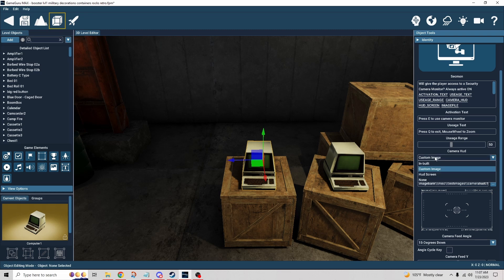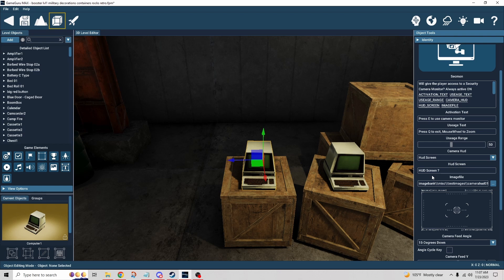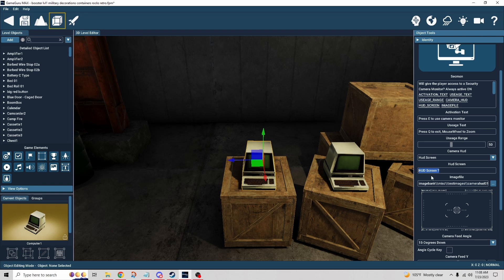We could reference a HUD screen. If we reference a HUD screen, we have to tell it which HUD screen. So that's why this prompt is here, it says you're supposed to put the name of the HUD screen and then it's going to use that as the camera. So you don't have to necessarily create an image, you could mock up a HUD screen that way instead.